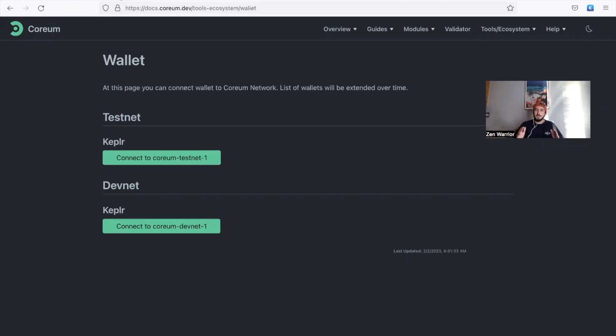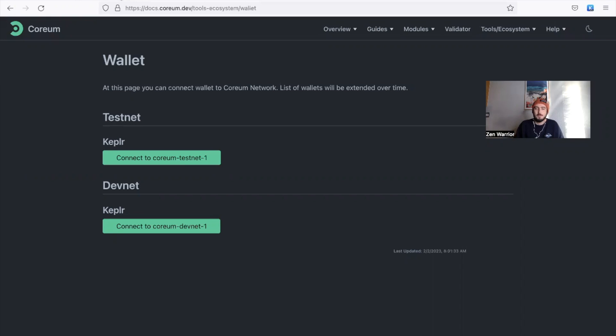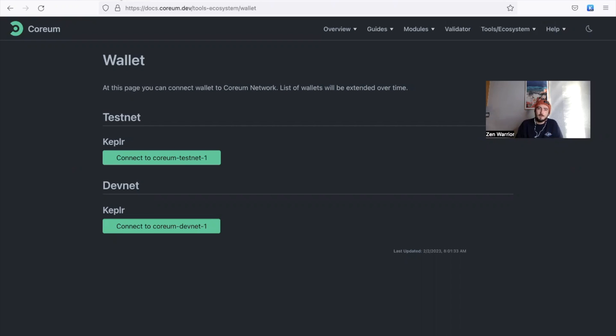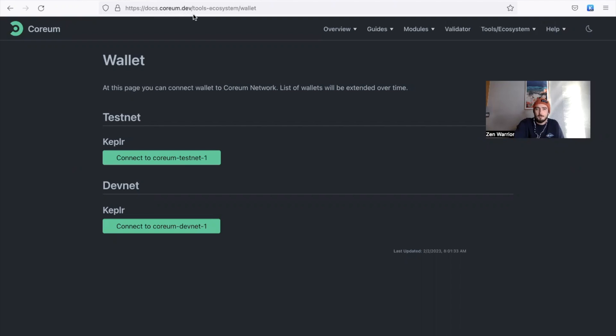That should be known anytime you watch a YouTube channel like this. But now I'm going to teach you the fun things. So anybody that's involved in Cosmos, you know Kepler is an amazing wallet and Corium already has their testnet wallet on Corium. You can access the testnet wallet with Kepler. So what you're going to do, I'll put this link in the description: docs.corium.dev/tools/ecosystem/wallet.